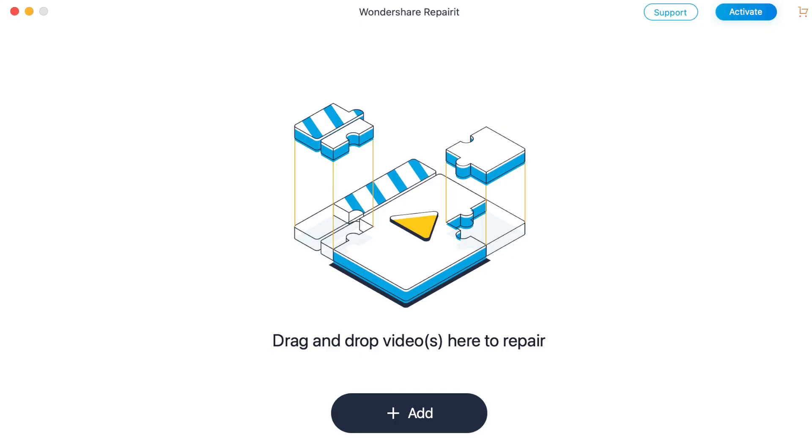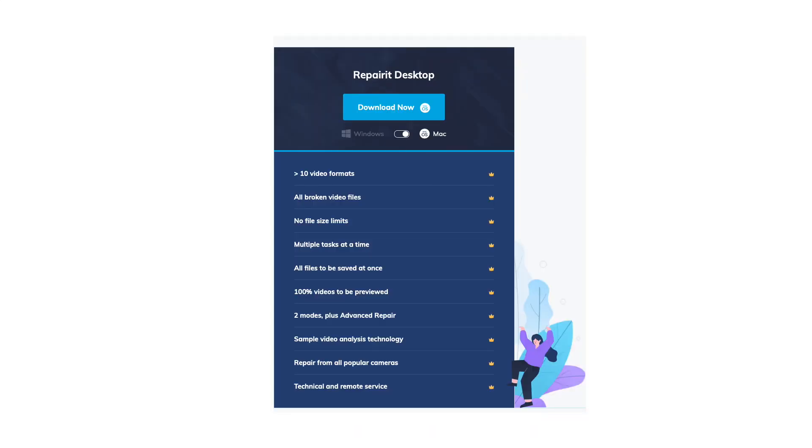Then we move to Repair it Desktop. Now this is much more fully featured. Not only does it enable you to have unlimited file sizes, it also increases the amount of file formats that you can recover to 10, adding the popular AVI, M4V, and FLV formats.